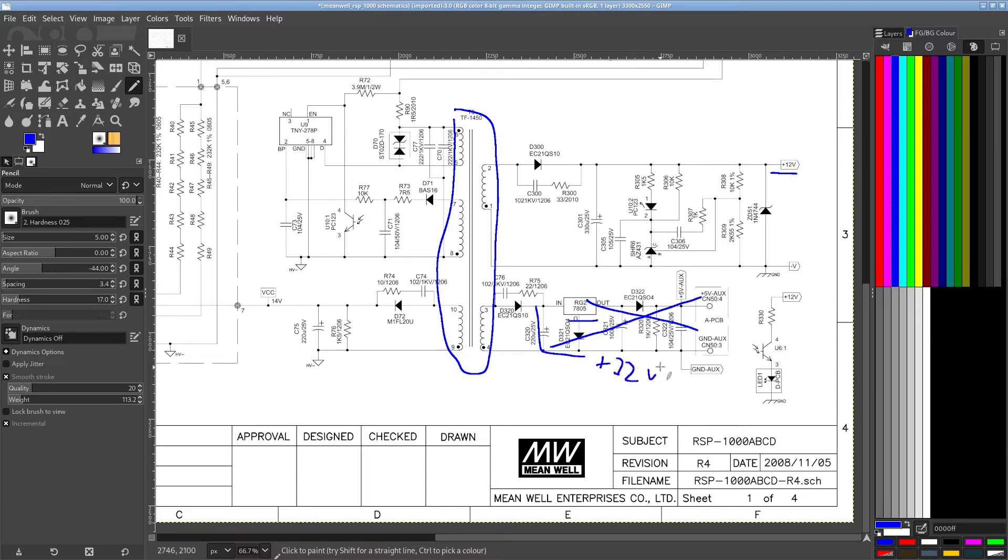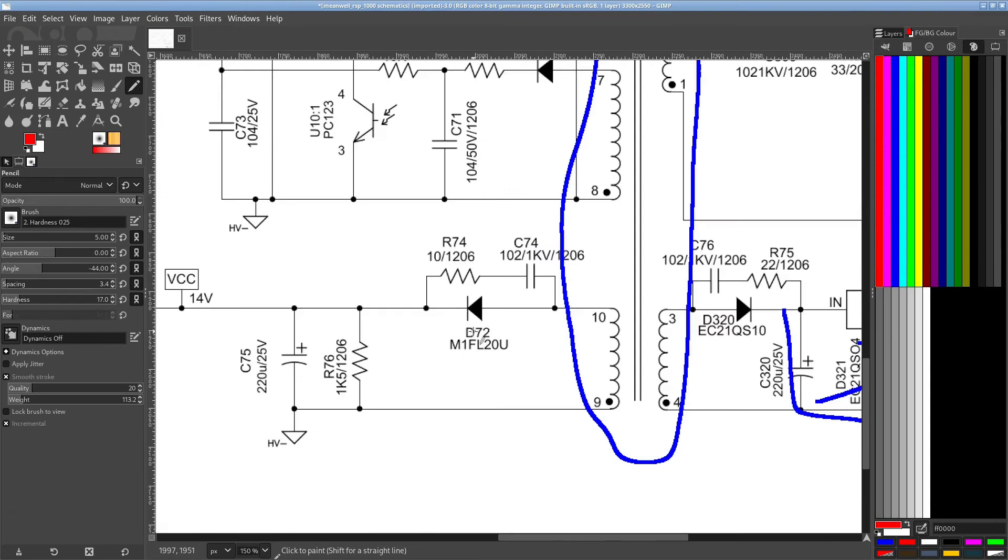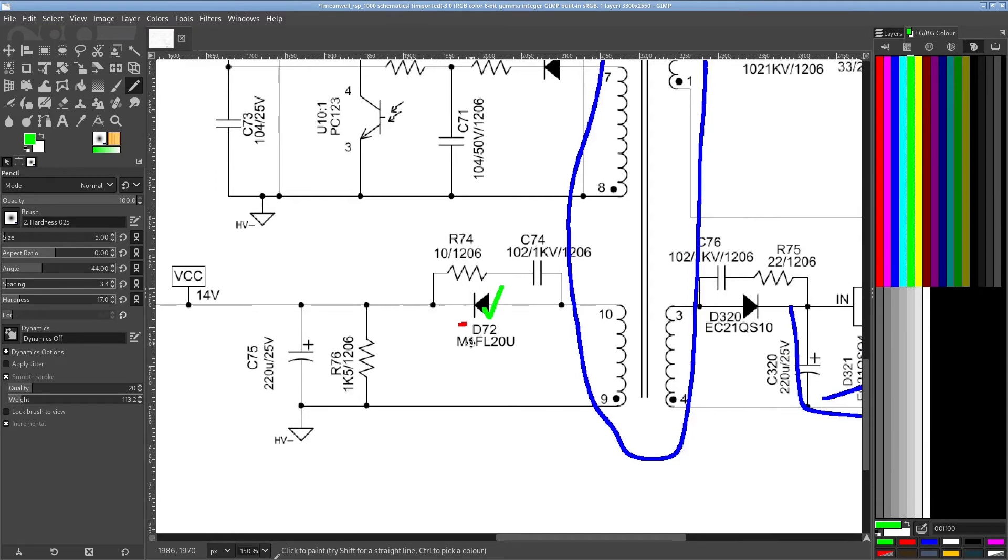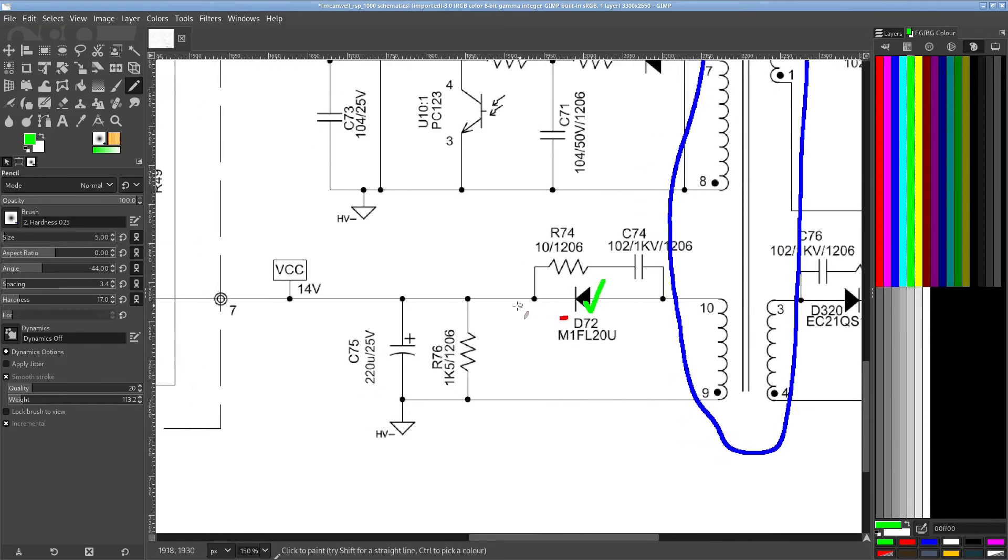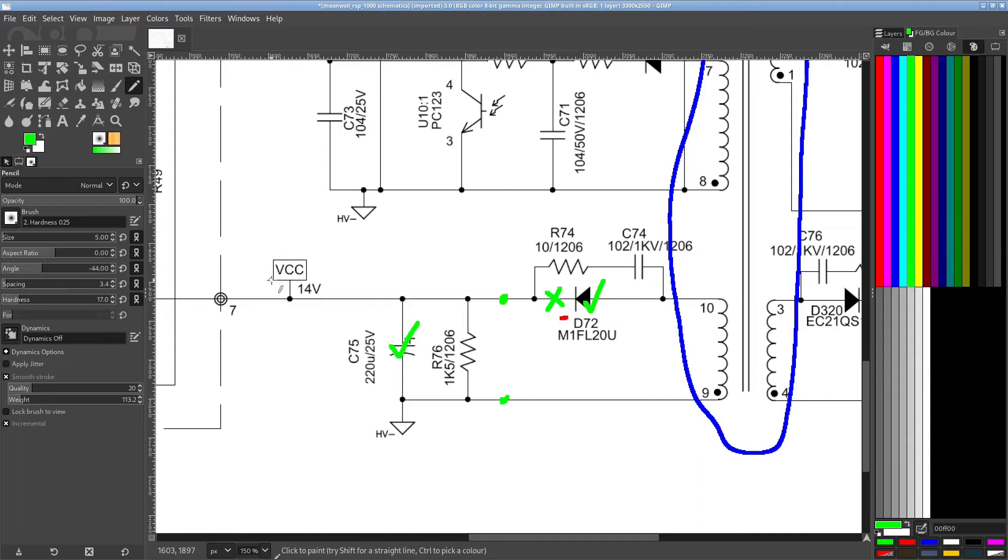And on the primary side right here, the diode I initially suspected was this one here, but it turned out to be good out of circuit. Then I removed this electrolytic and it turned out to be good. And I was still measuring with this removed, so with this disconnected, I'm still measuring between this point and this point about 70 to 80 ohms.